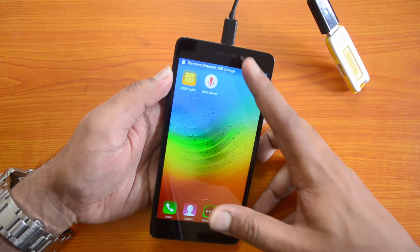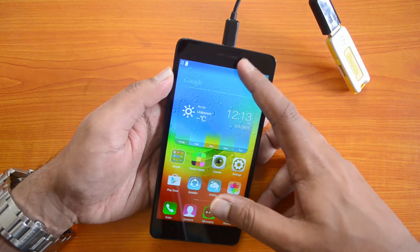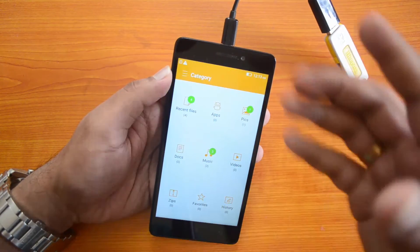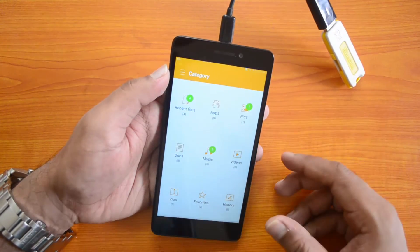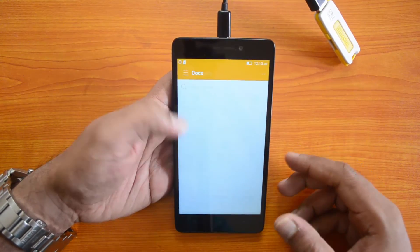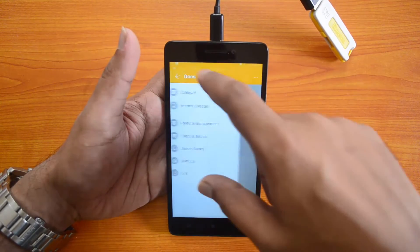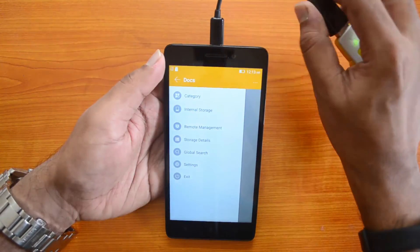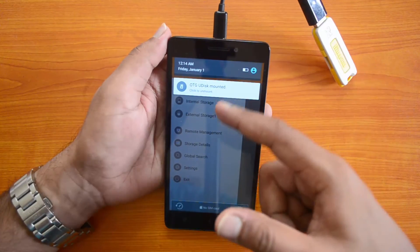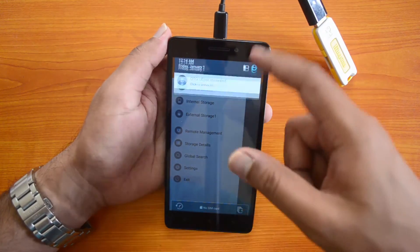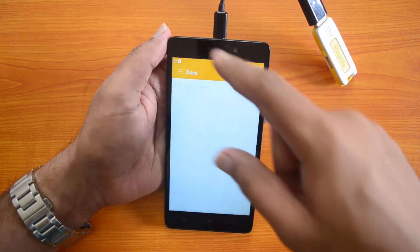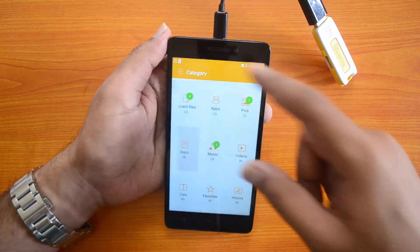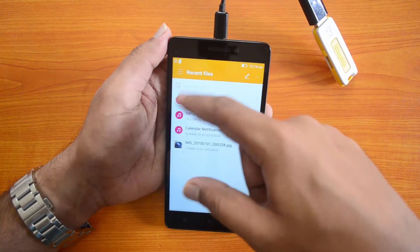You can see here it's preparing the external USB card — the external USB card is detected. It's opening the file manager. In the notification bar you can see 'OTG disk mounted'.